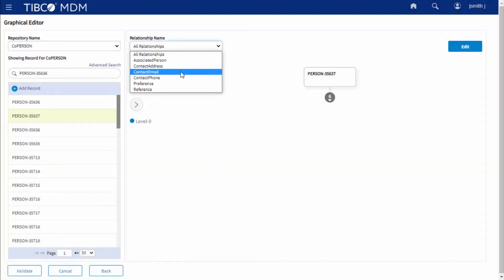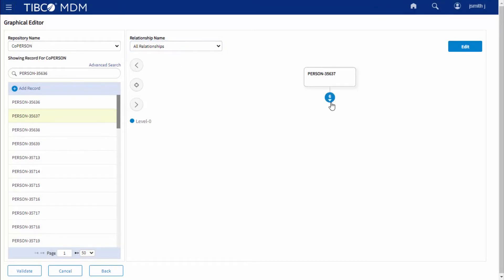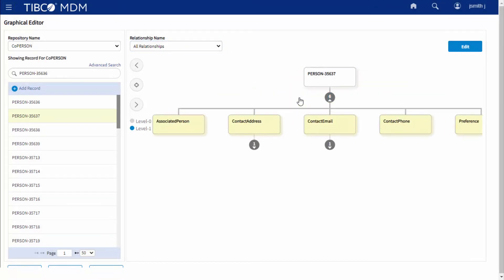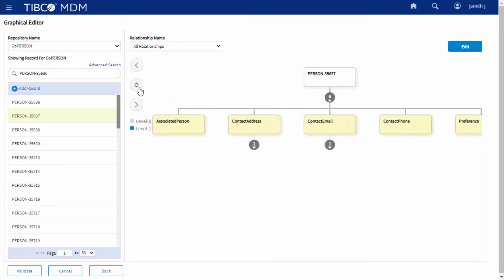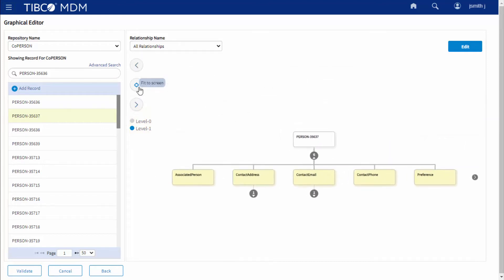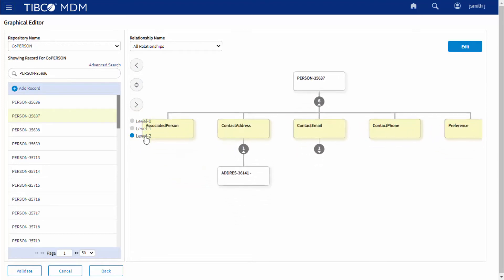On the Relationship Canvas, you can select a relationship to view on the canvas, navigate the relationship tree on the left, on the right, and at the center of the canvas, and navigate to the selected level in the tree.